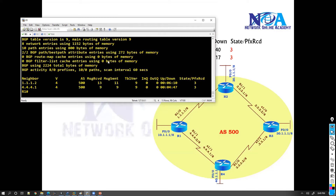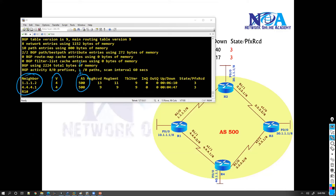The 'show ip bgp summary' command displays the neighbors we configured, the BGP version 4, the AS number of those neighbors, and the number of messages received. The main thing you need to verify is the State column.